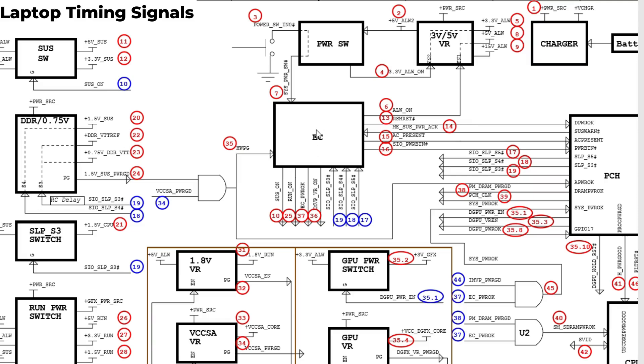This is an enable signal. Then we will get 11 and 12, plus 5 volt and plus 3.3 volts, not always but SAS or suspend.